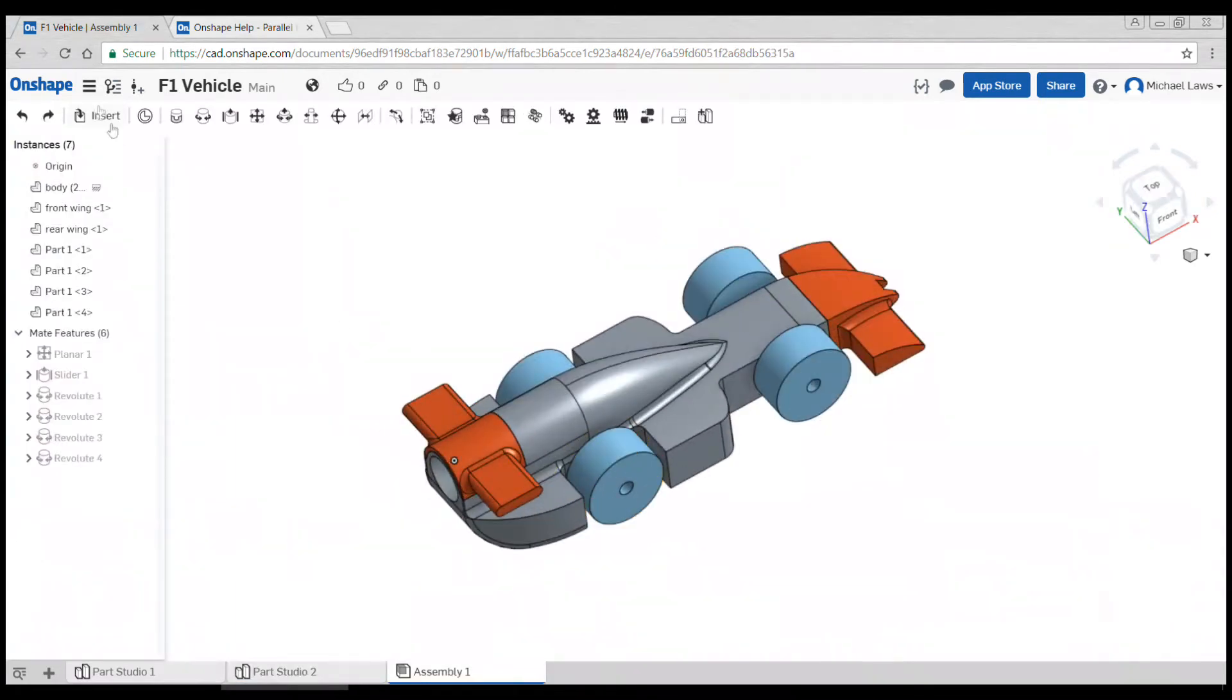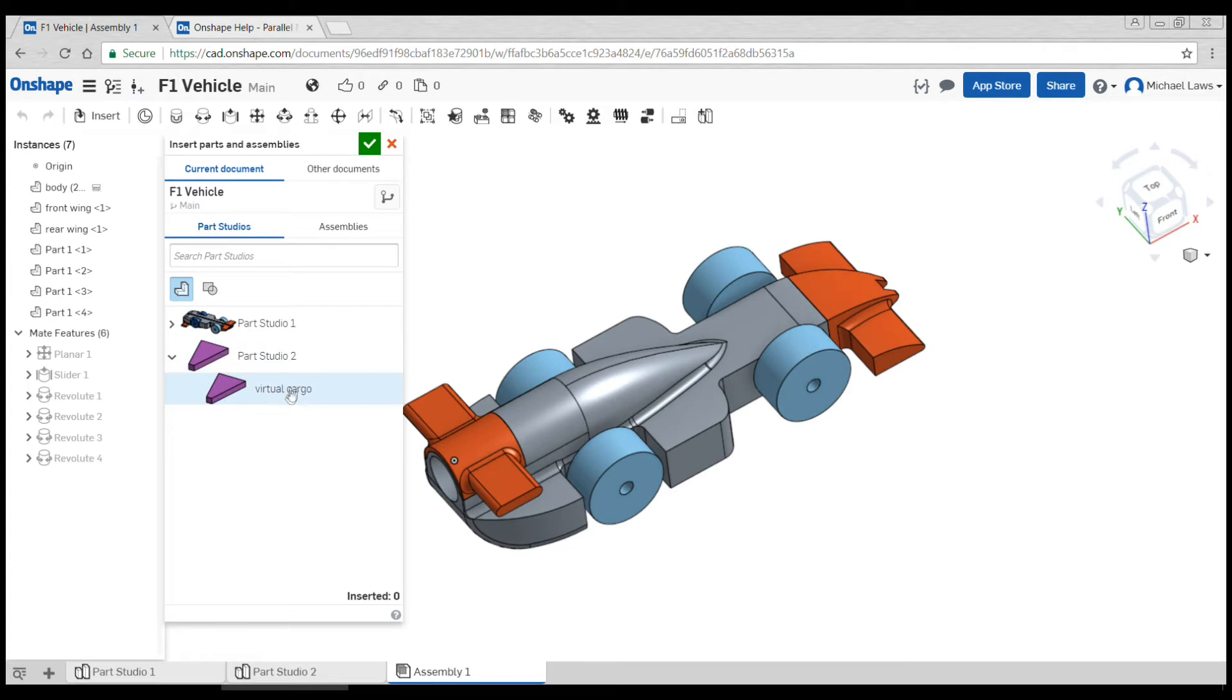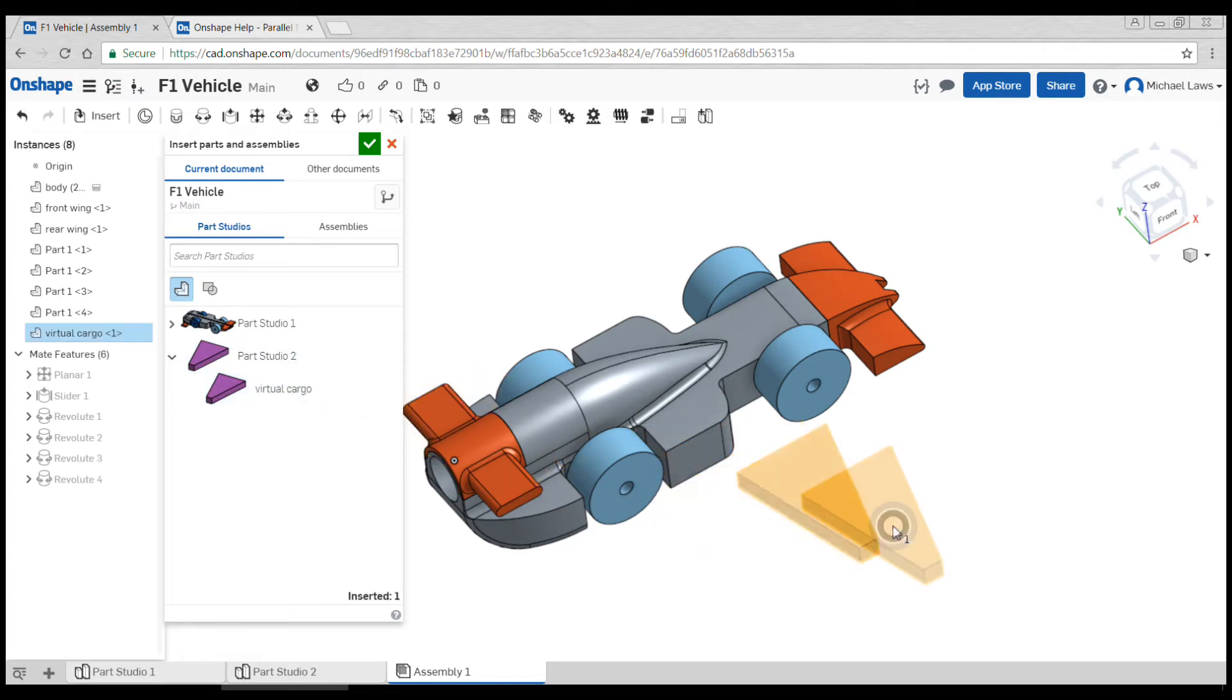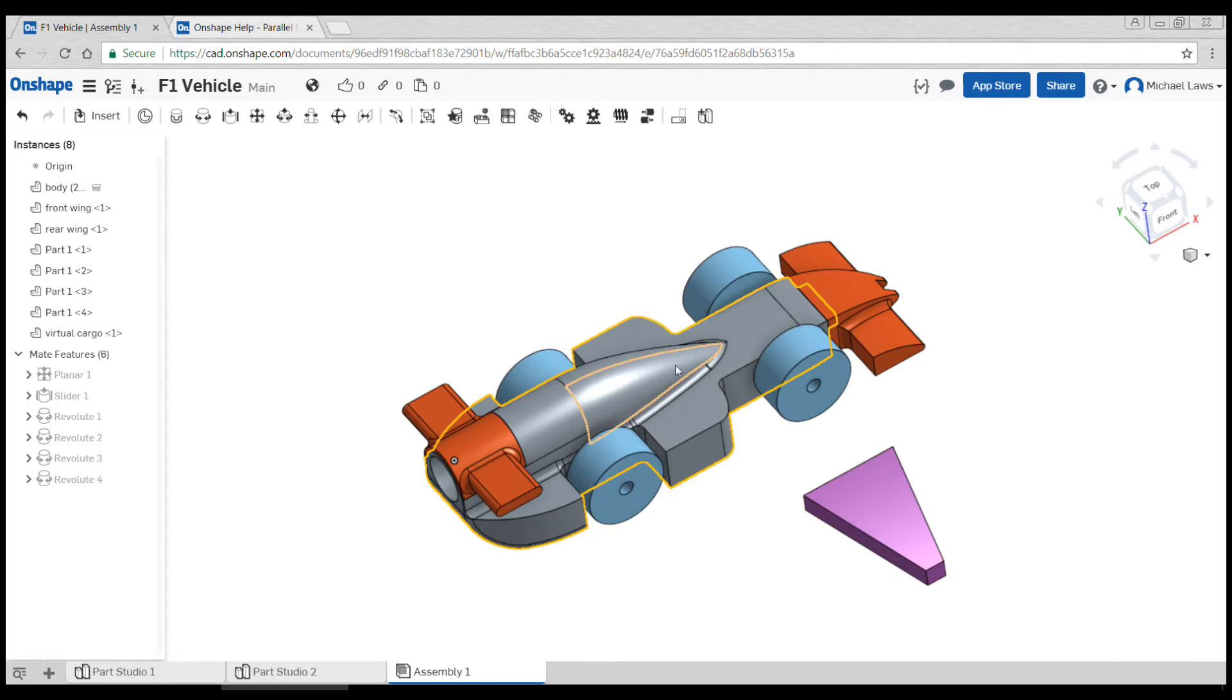Back in our assembly, we're going to add in our virtual cargo from Part Studio 2. Don't worry at all about which way it's facing. What we're going to do is lock it into the center of the car, so down the center of this part matches down the center of this part.